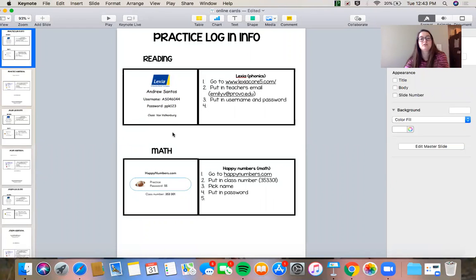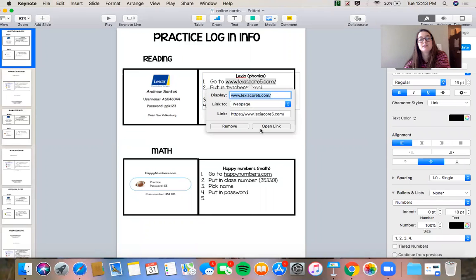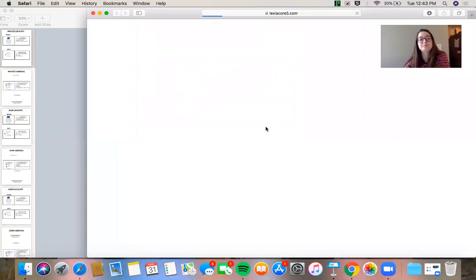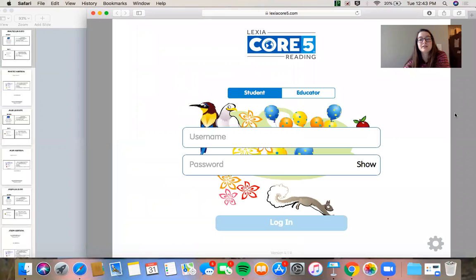So the first thing I want to do is look at my instructions. Number one, I go to www.lexiacore.com. I'm gonna go to this link. And this is what it's gonna look like.